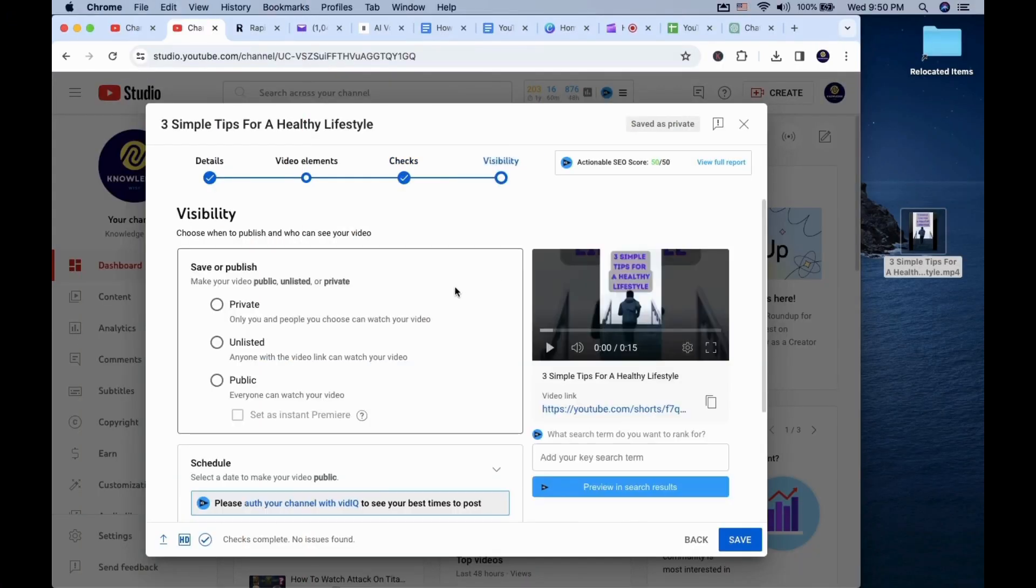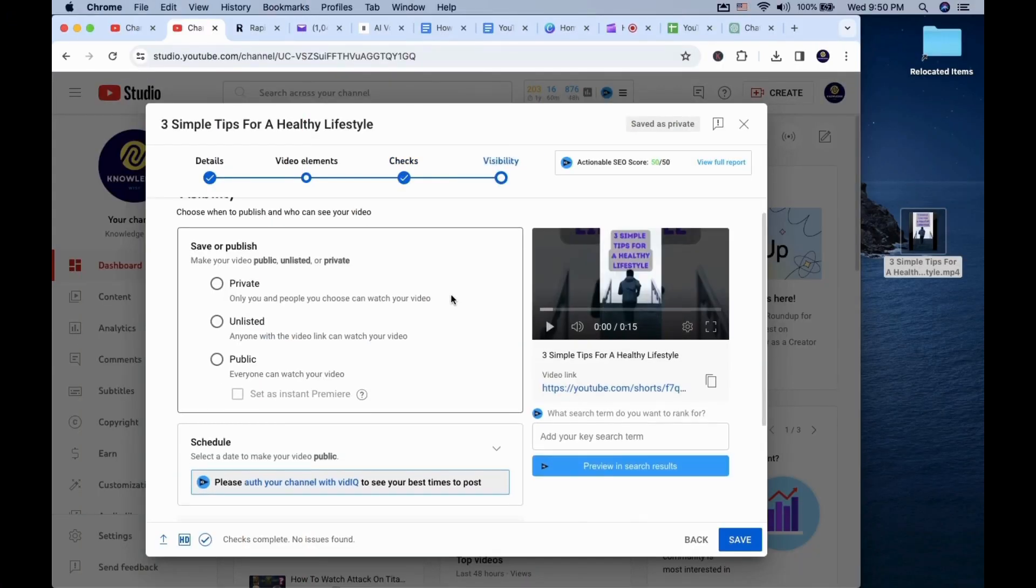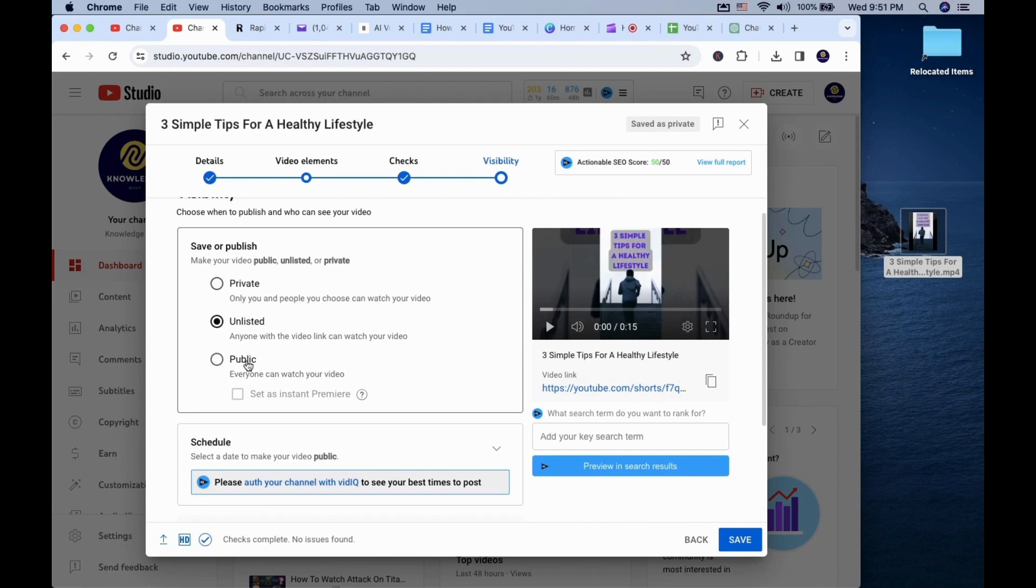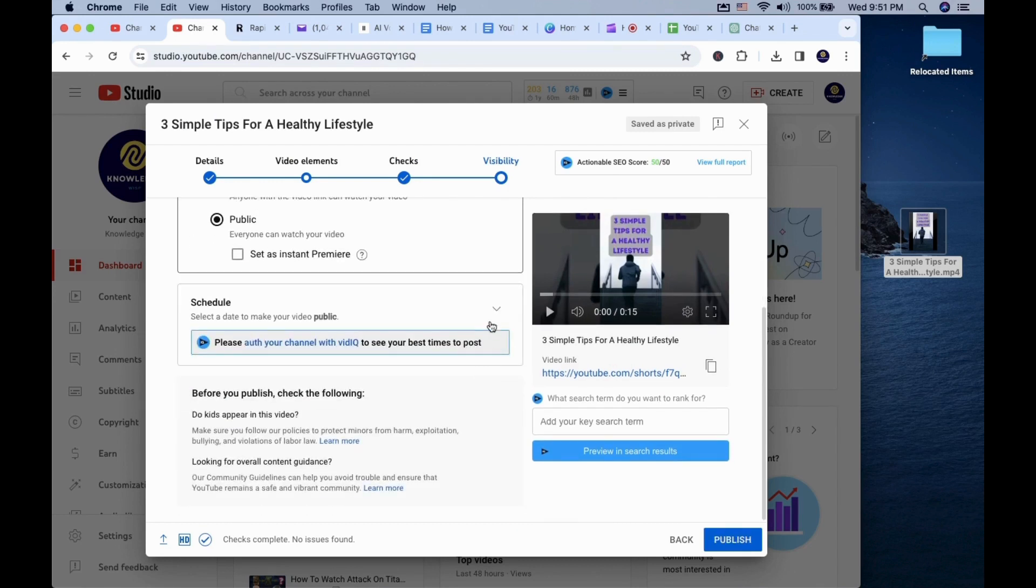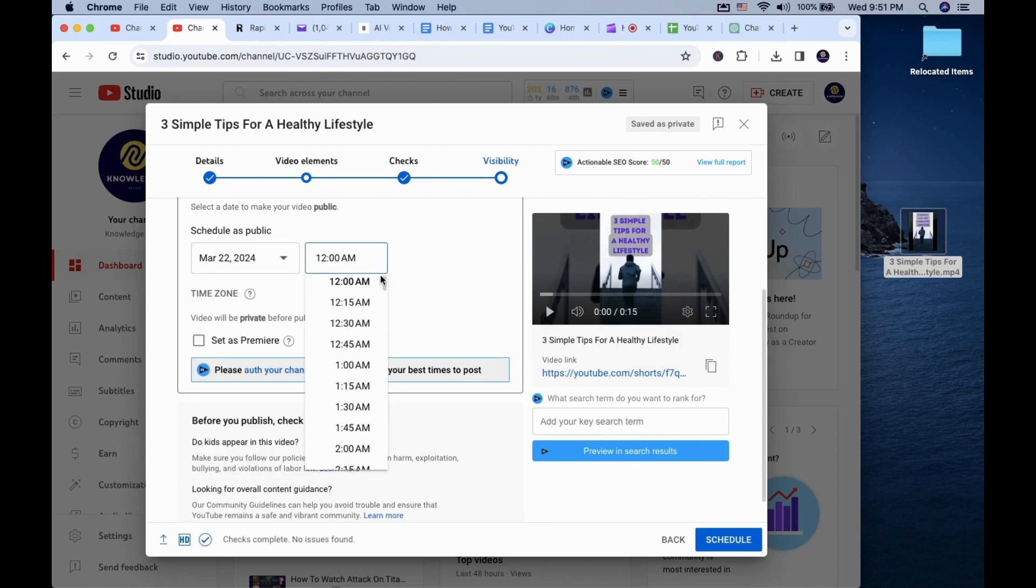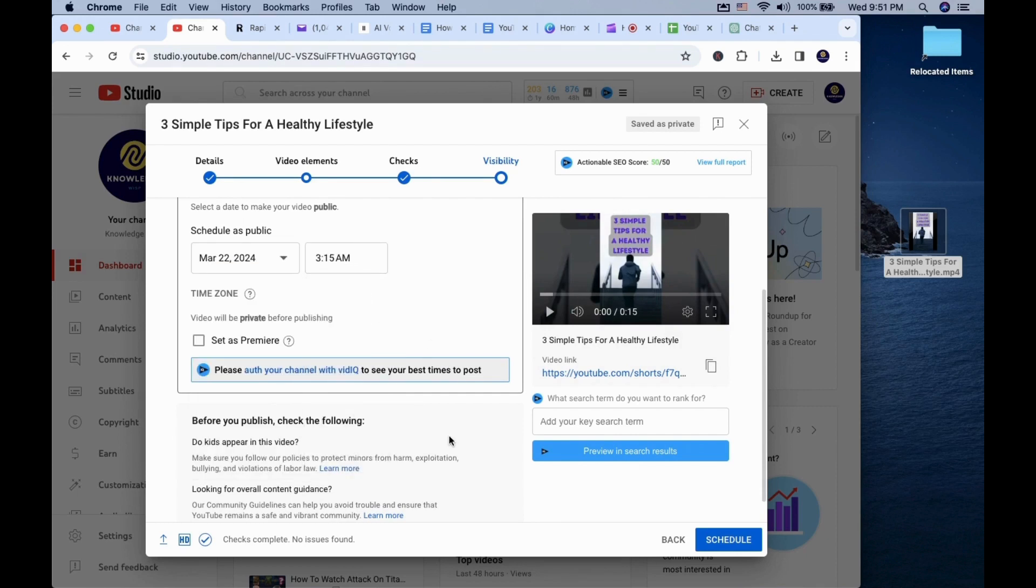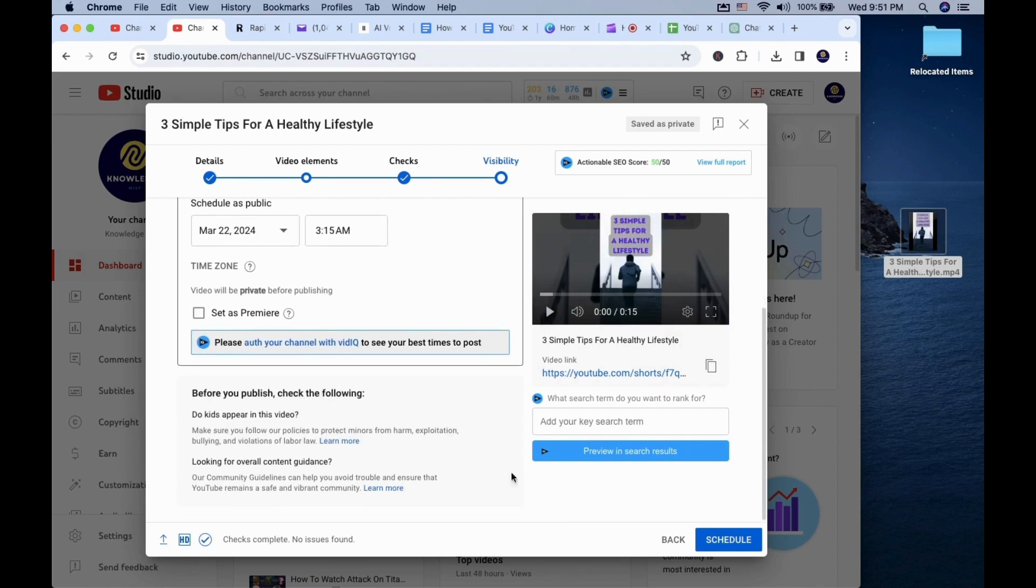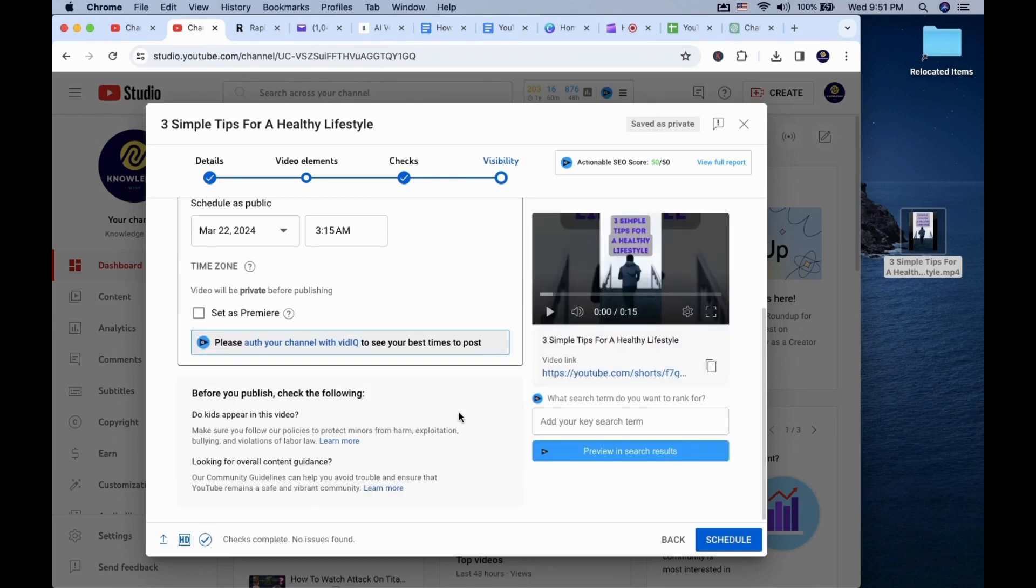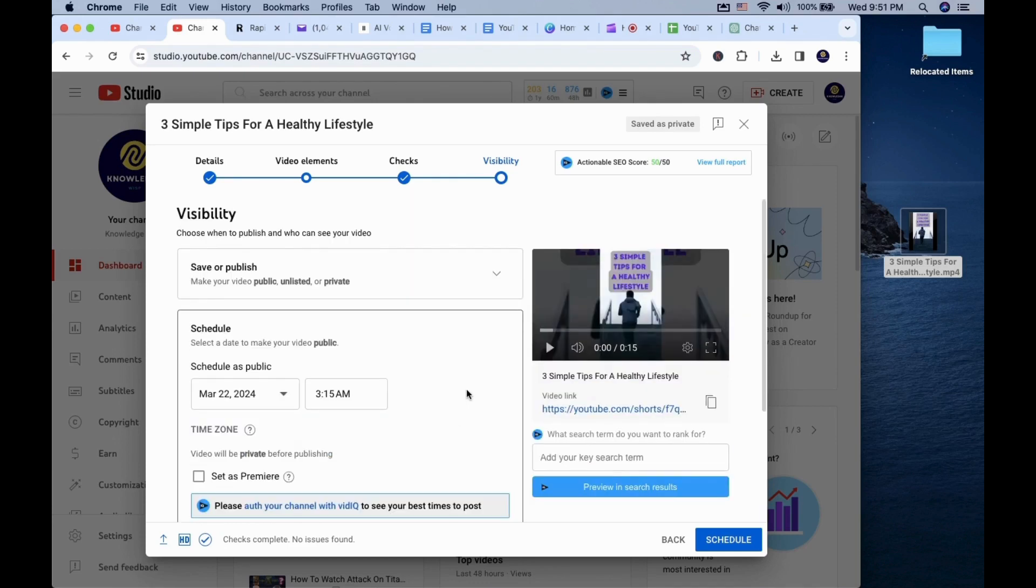And the final section under visibility, you have the option to publish the shorts as private, unlisted, public and schedule it for a later date. For this example, I will schedule it to two days later. It can be very useful if you are a content creator wanting to have a consistent upload schedule, and you can also make changes on your videos in the future if you have made a mistake.